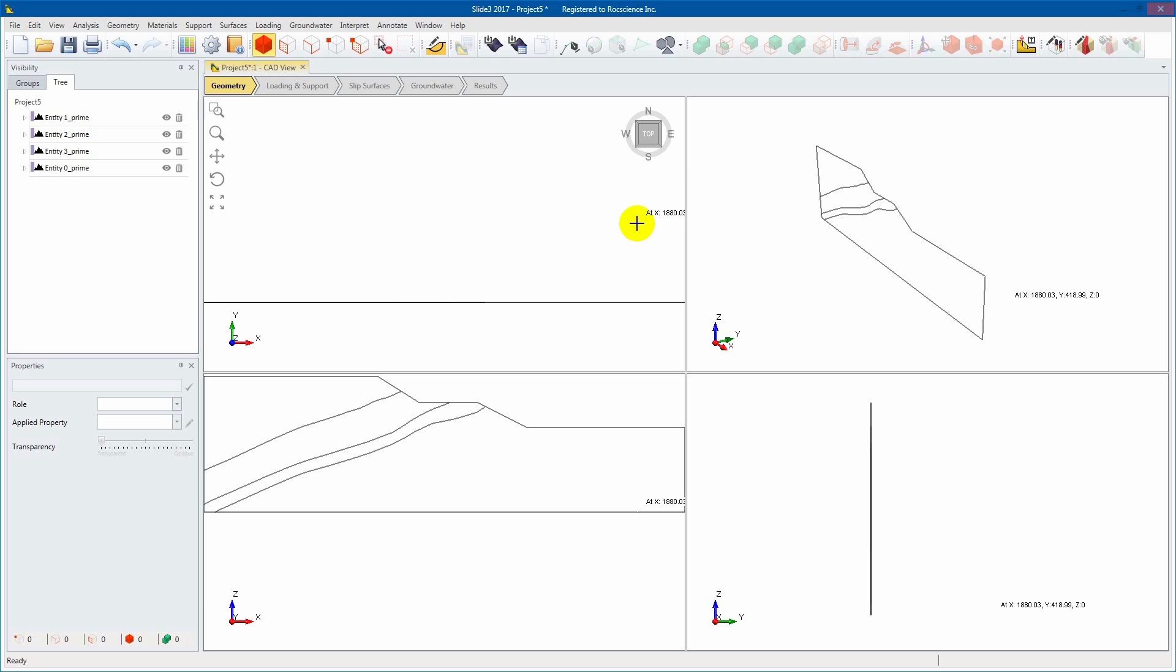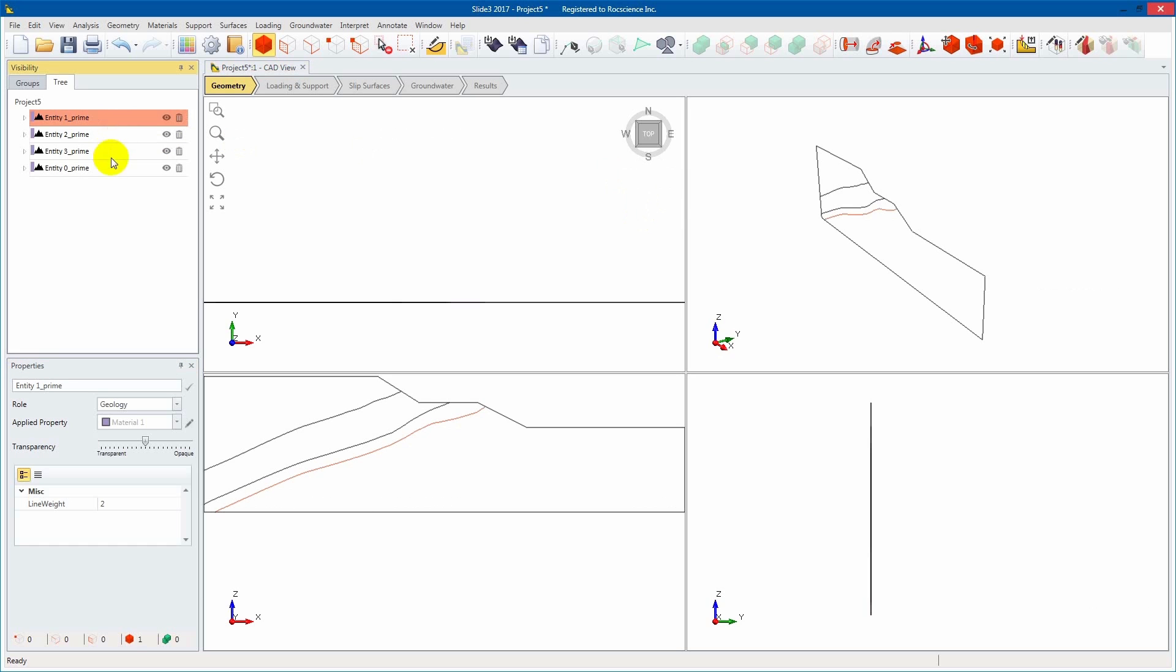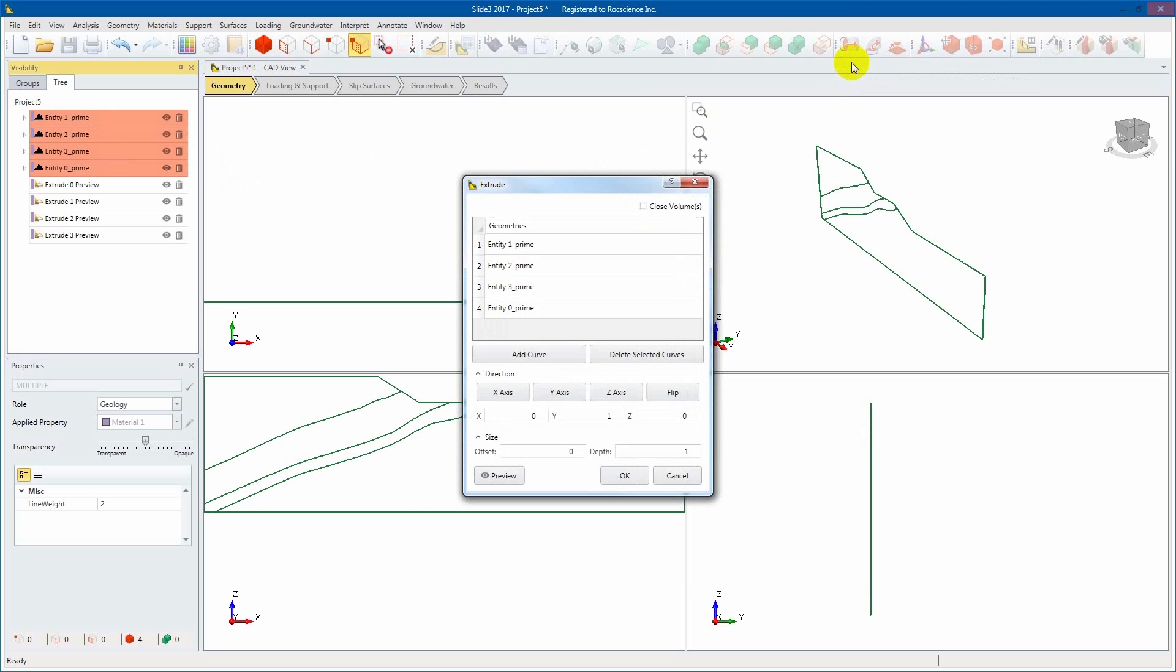Select your polyline or surface. Navigate to the extrude tool located in the geometry tab. A dialog should appear.